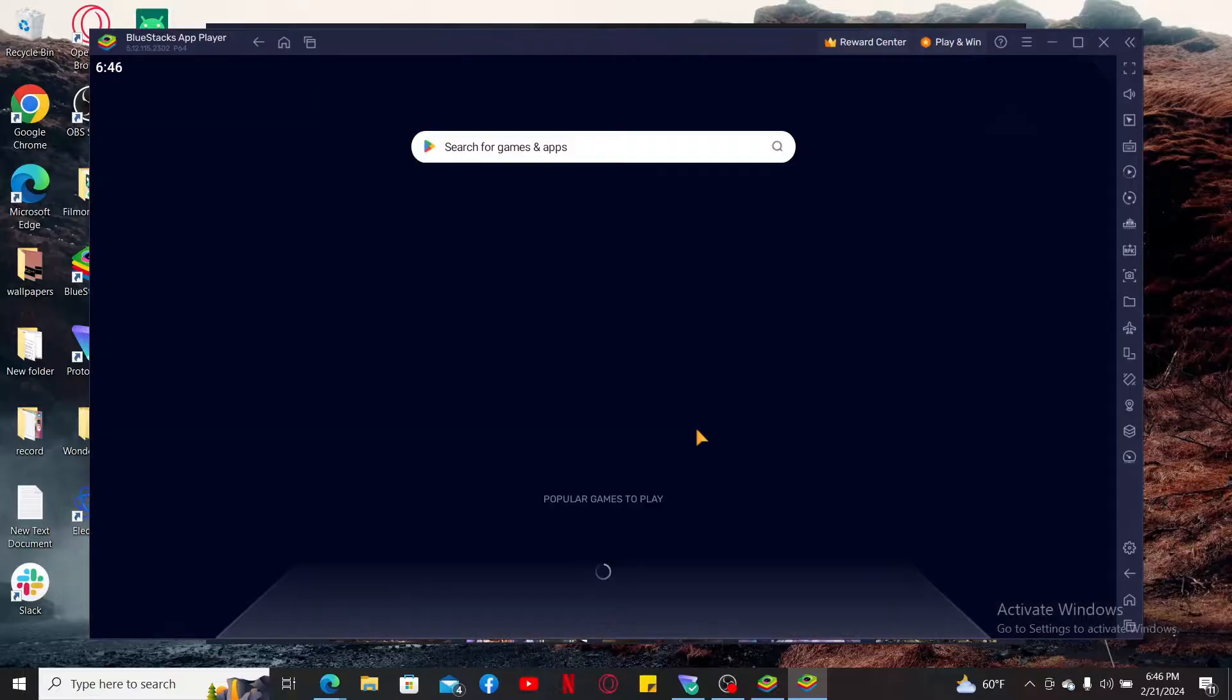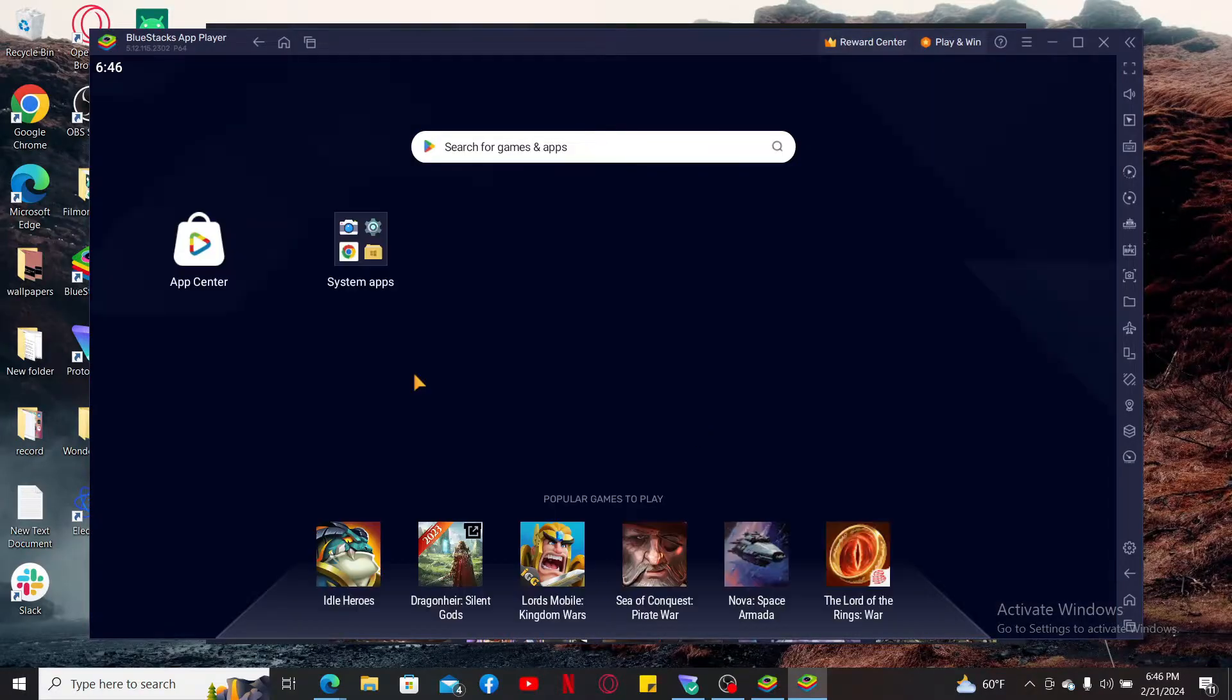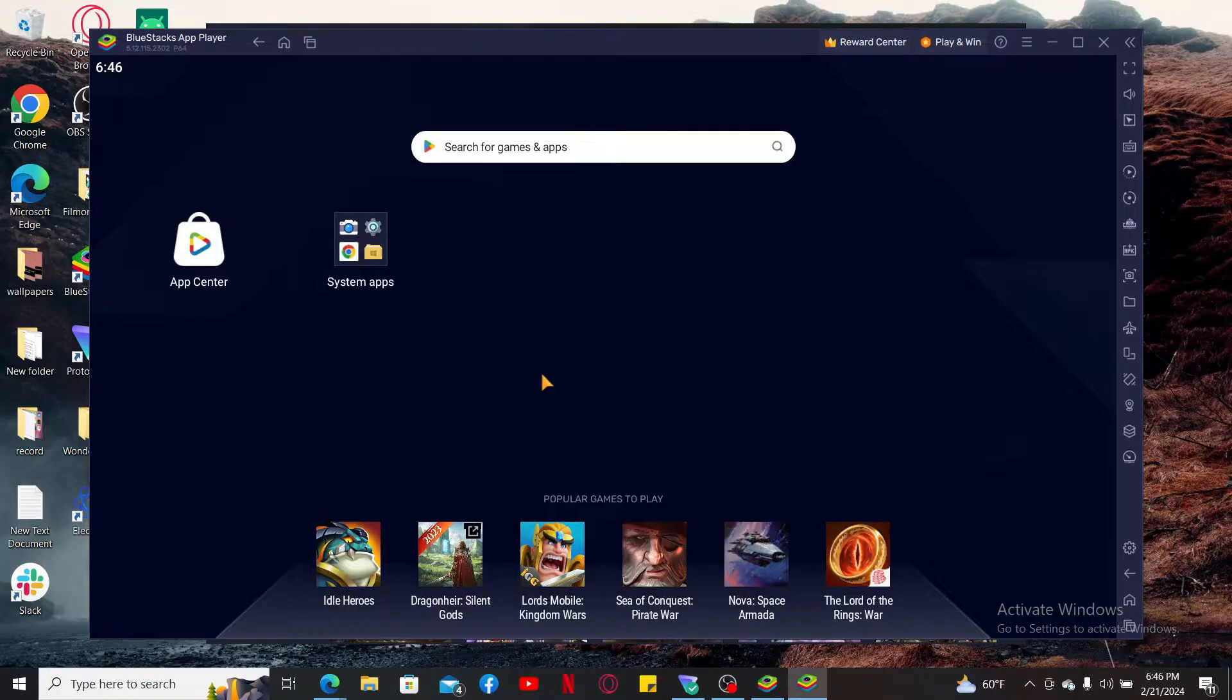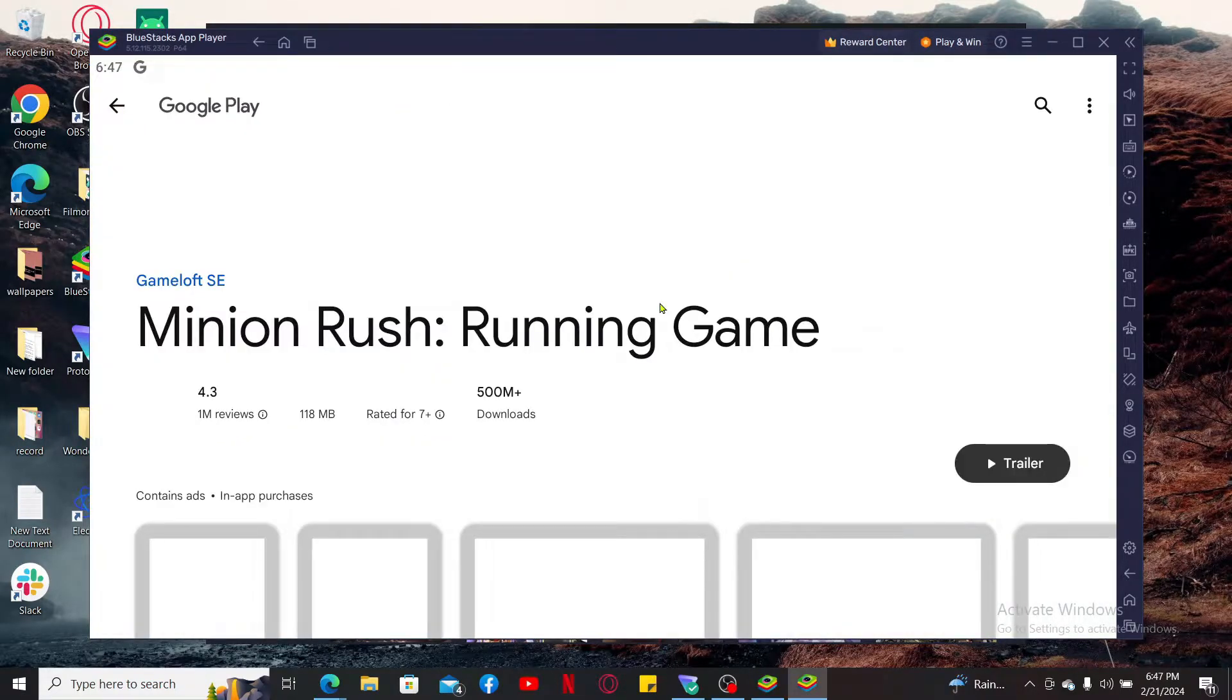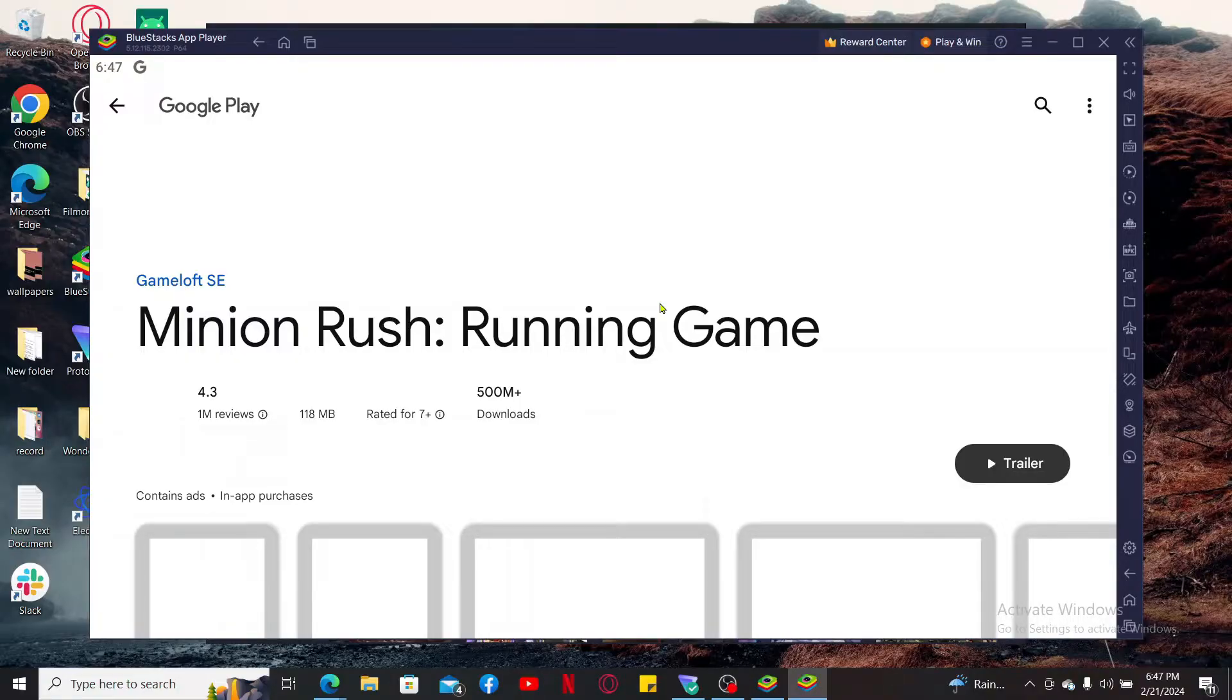After you are logged in with your Google account, search for Minion Rush in the search box. Click on the Minion Rush application and click on the Install button to start downloading the app on your PC.